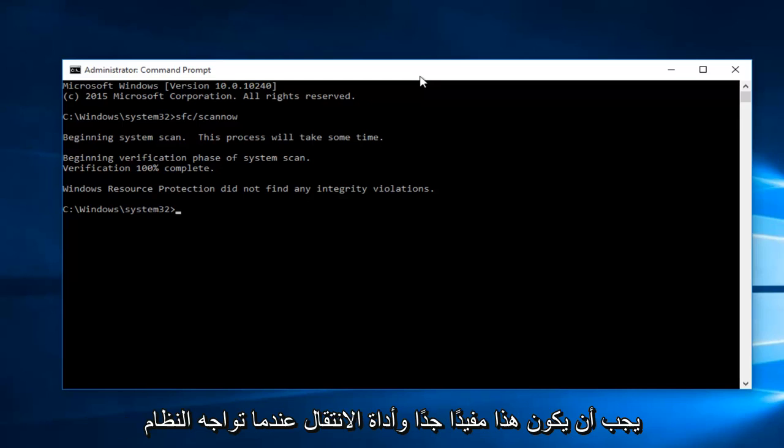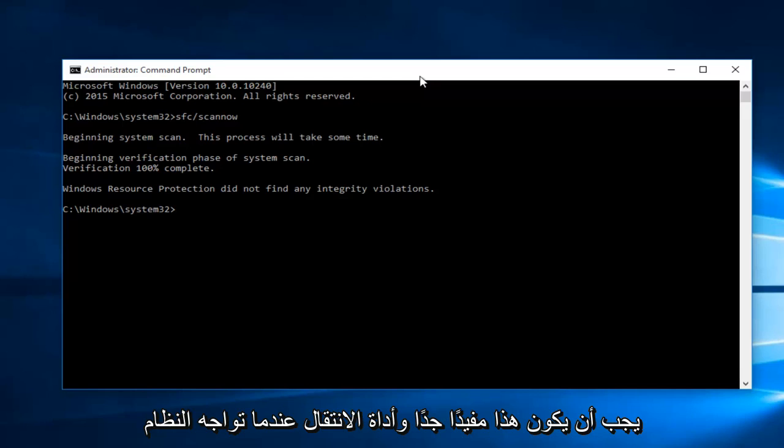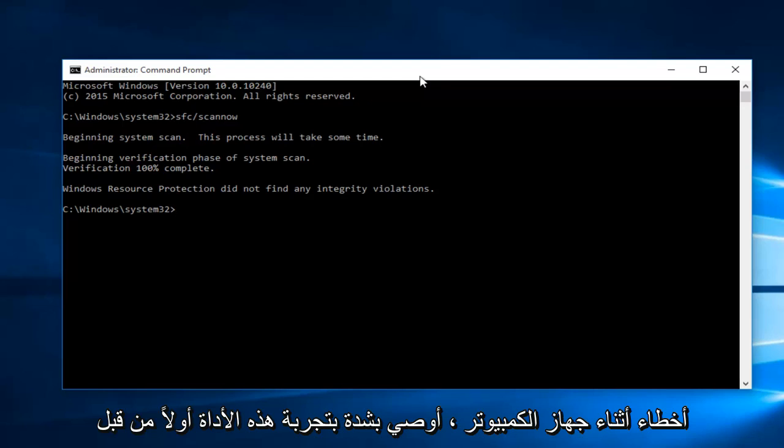However, this should be a very helpful go-to tool when you're experiencing system errors on your computer. I would highly recommend trying this tool first before exploring more complex options.